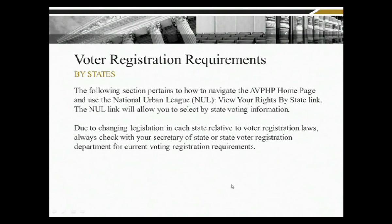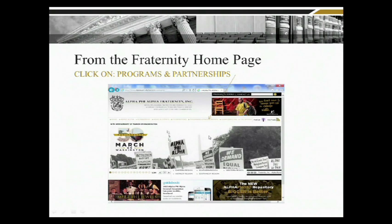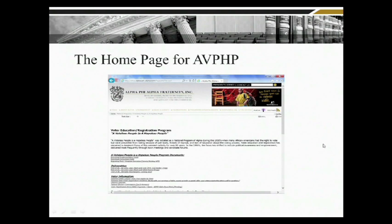The next area we're going to cover is when you actually go into the Alpha Phi Alpha website and drill down on a link that provides you more detailed information about the program and other links associated with the Voteless People the Hopeless People. On the website you would go to this individual link, select it, and it will provide you with additional information on national programs and partnerships. You would then select the Voteless People the Hopeless People link to see more information about this national program.